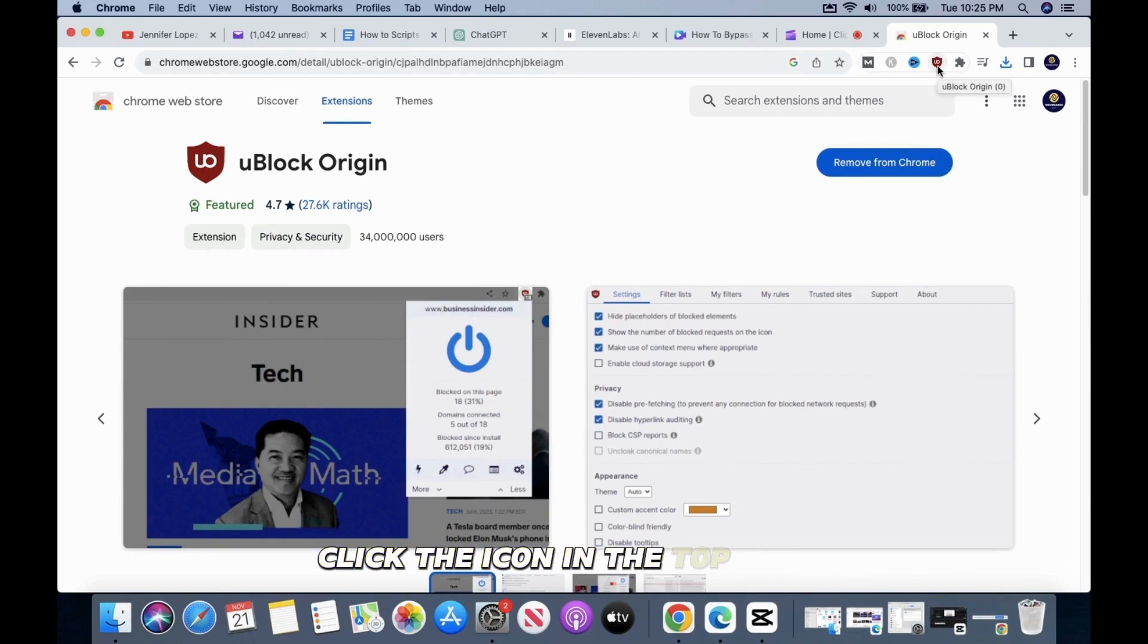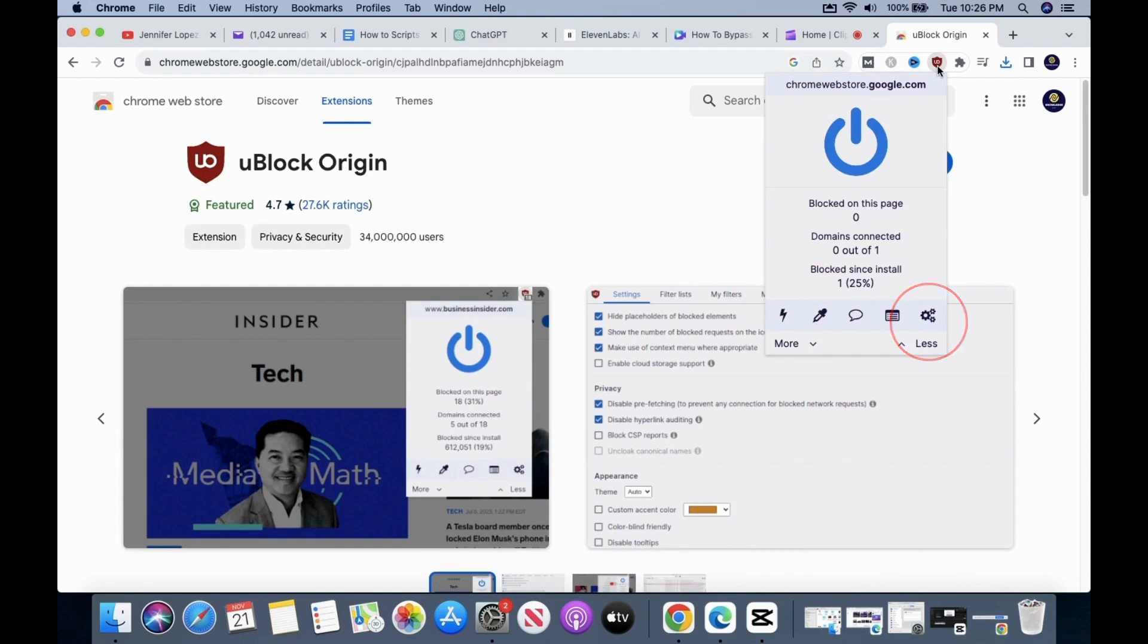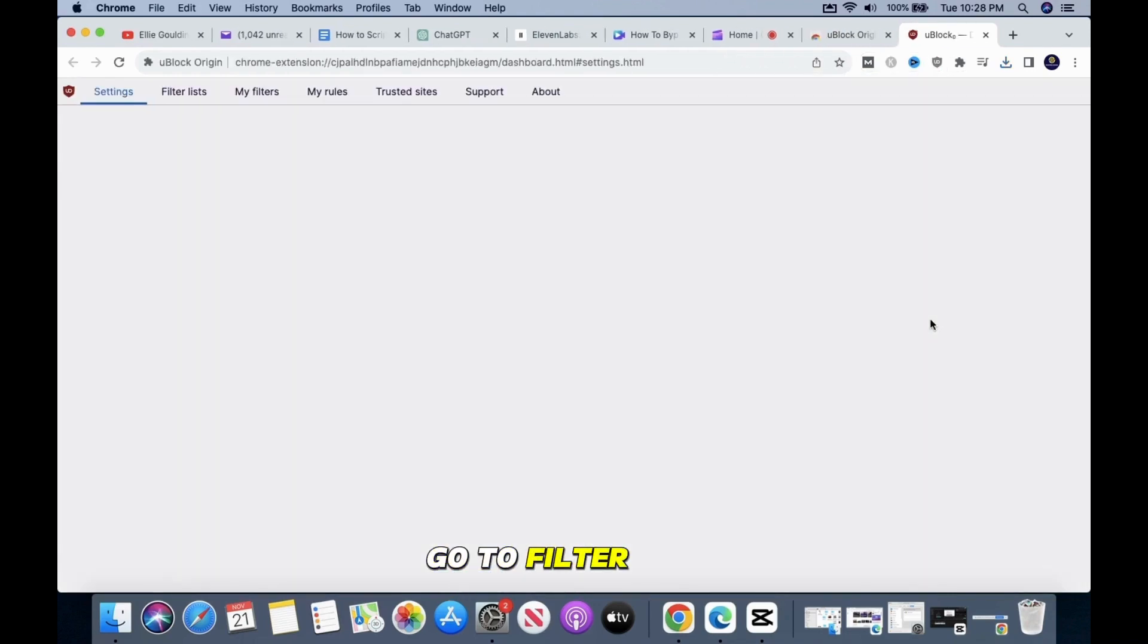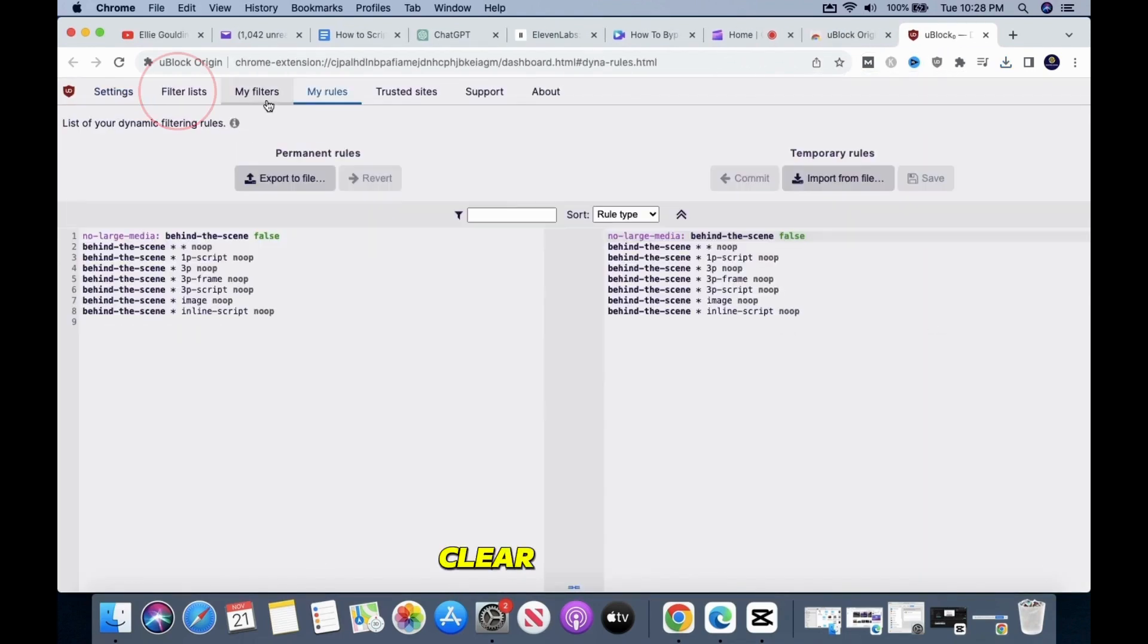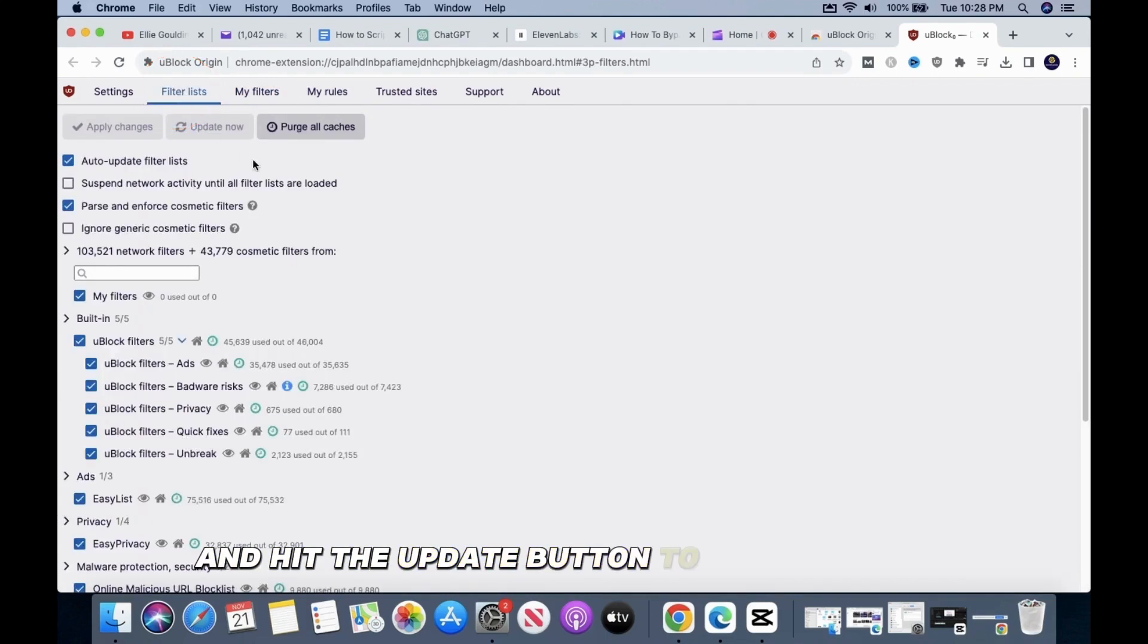Click the icon in the top right. Click on Settings. Go to Filter Lists, clear the cache, and hit the Update button to make sure it's the newest version.